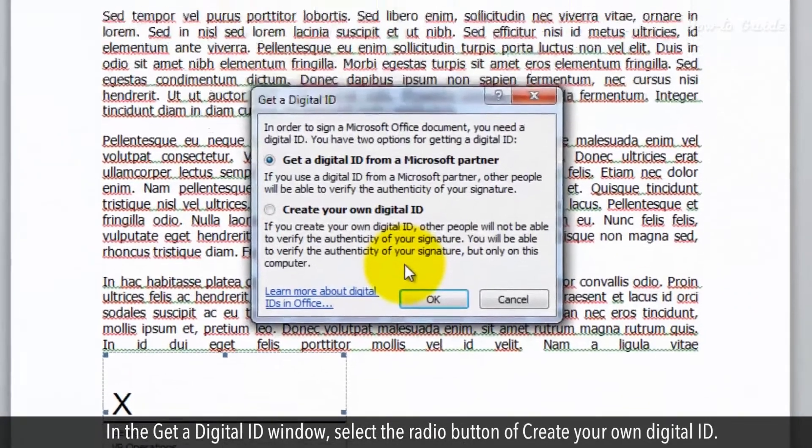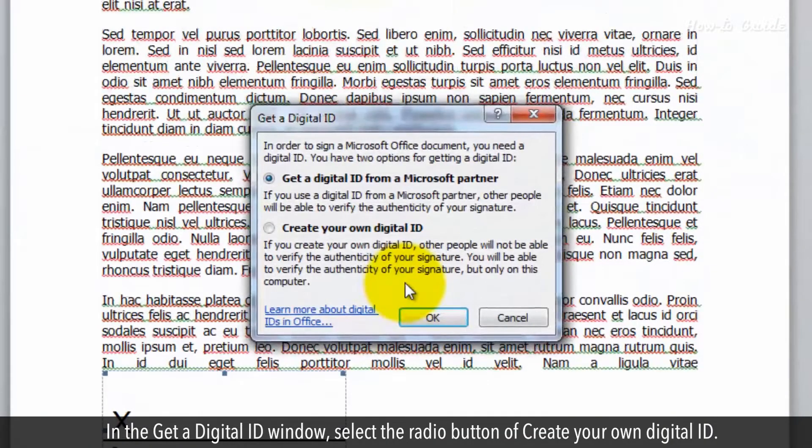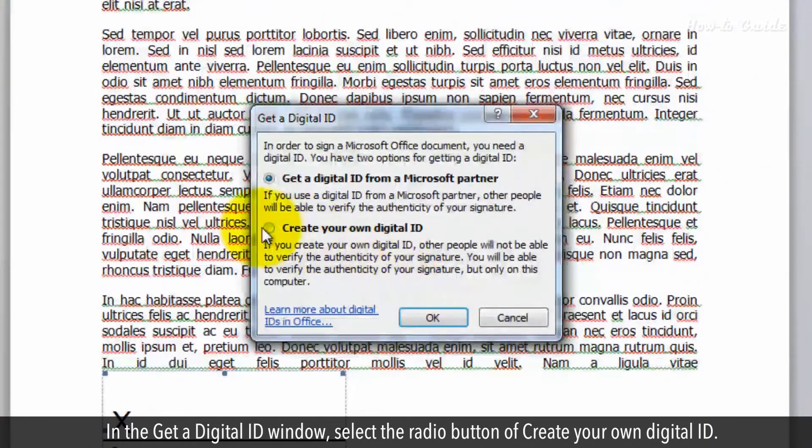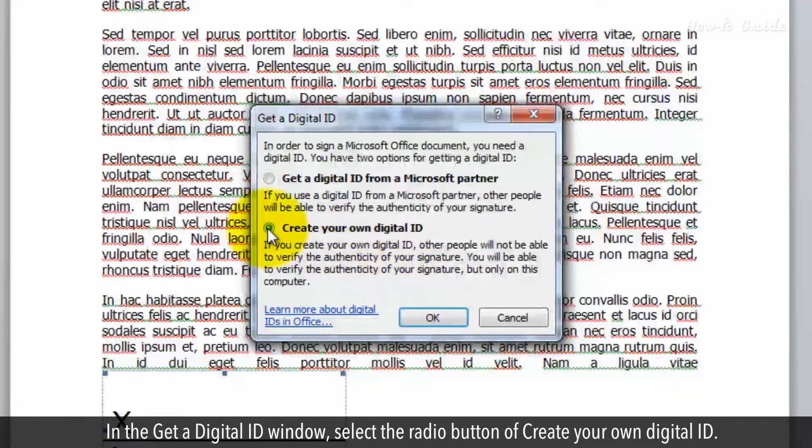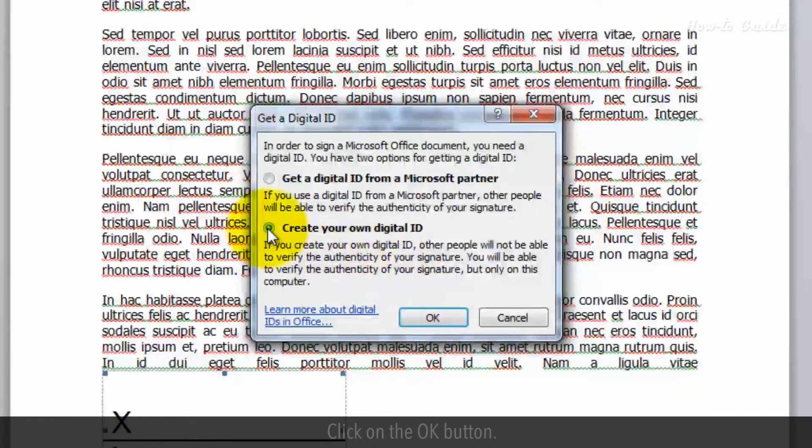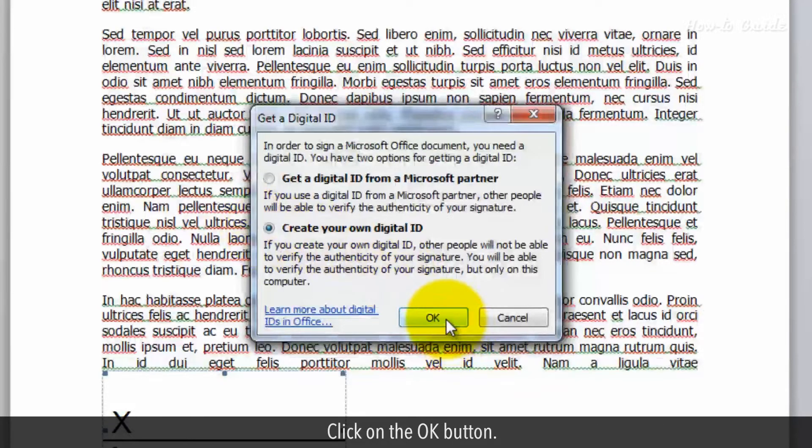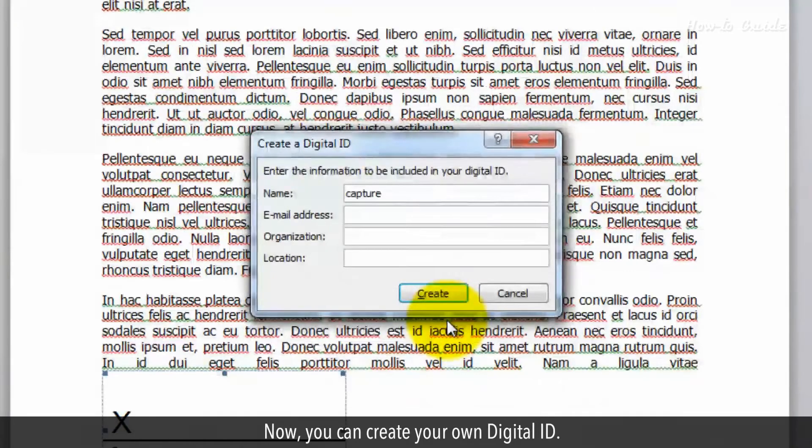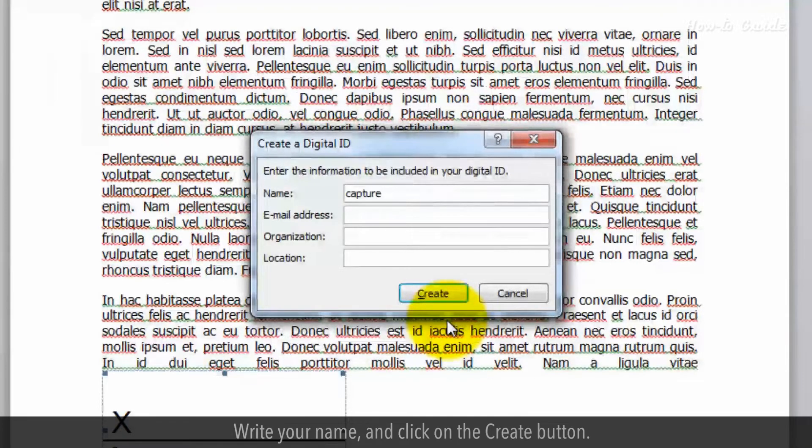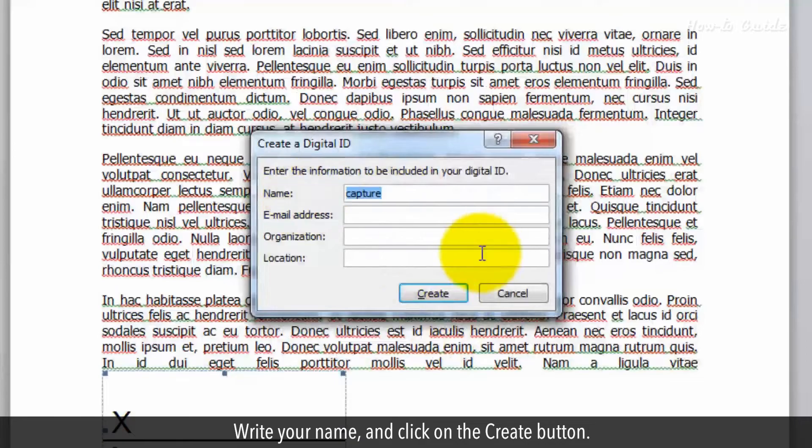In the Get a Digital ID window, select the radio button of Create Your Own Digital ID. Click on the OK button. Now you can create your own digital ID. Write your name and click on the Create button.